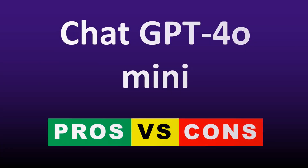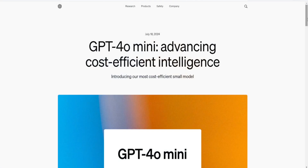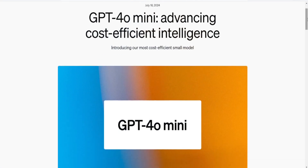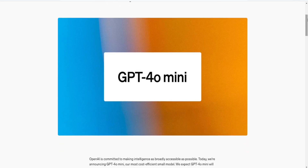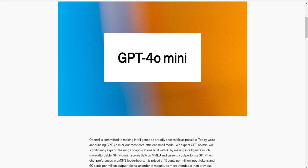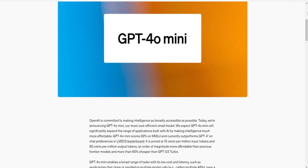Chat GPT-4o Mini is the latest release of the series developed by OpenAI, a scaled-down version of the advanced language model GPT-4o, designed to deliver a compact yet powerful AI experience. It brings the cutting-edge capabilities of its larger counterpart to applications with constrained computational resources. In this video we will examine its strengths and limitations, showcasing how it can be effectively utilized in various scenarios.